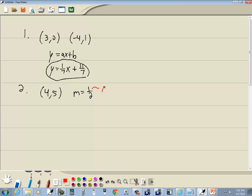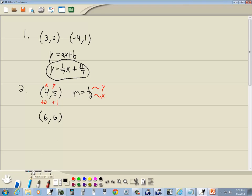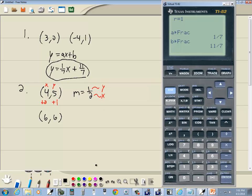The slope is change in y over change in x. We have +1 for change in y and +2 for change in x. So we get a second point by adding 1 to the y-value and 2 to the x-value. The second point is (4+2, 5+1) = (6, 6). Now we have two points, just like in the first example, so we can enter them into the calculator.